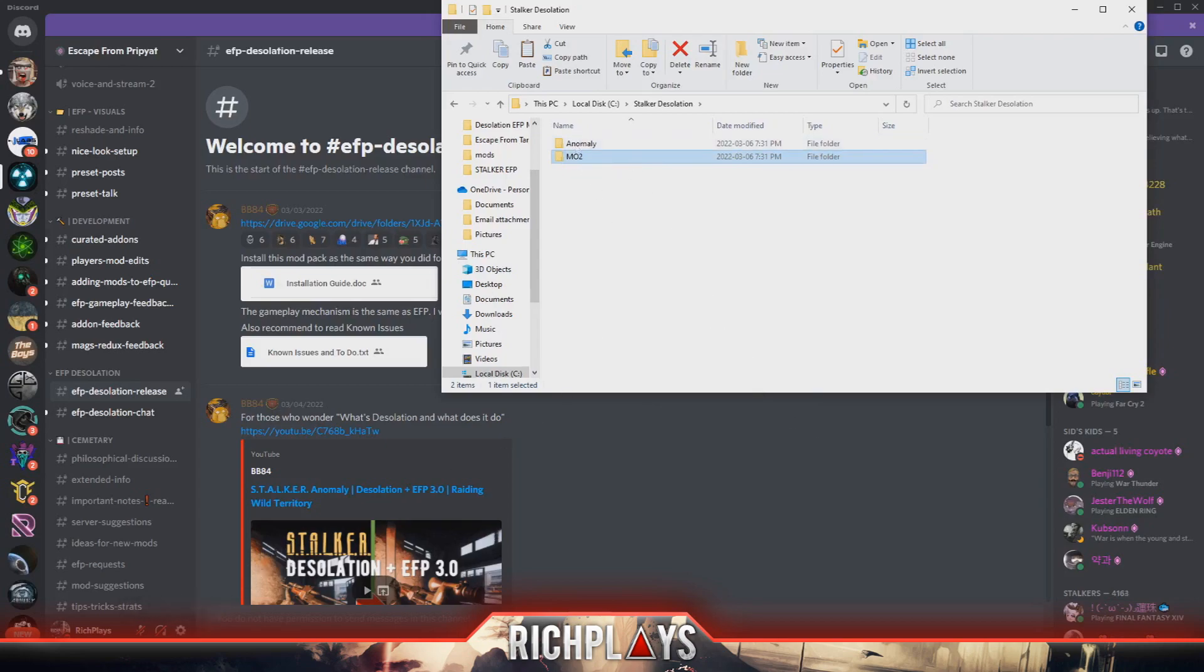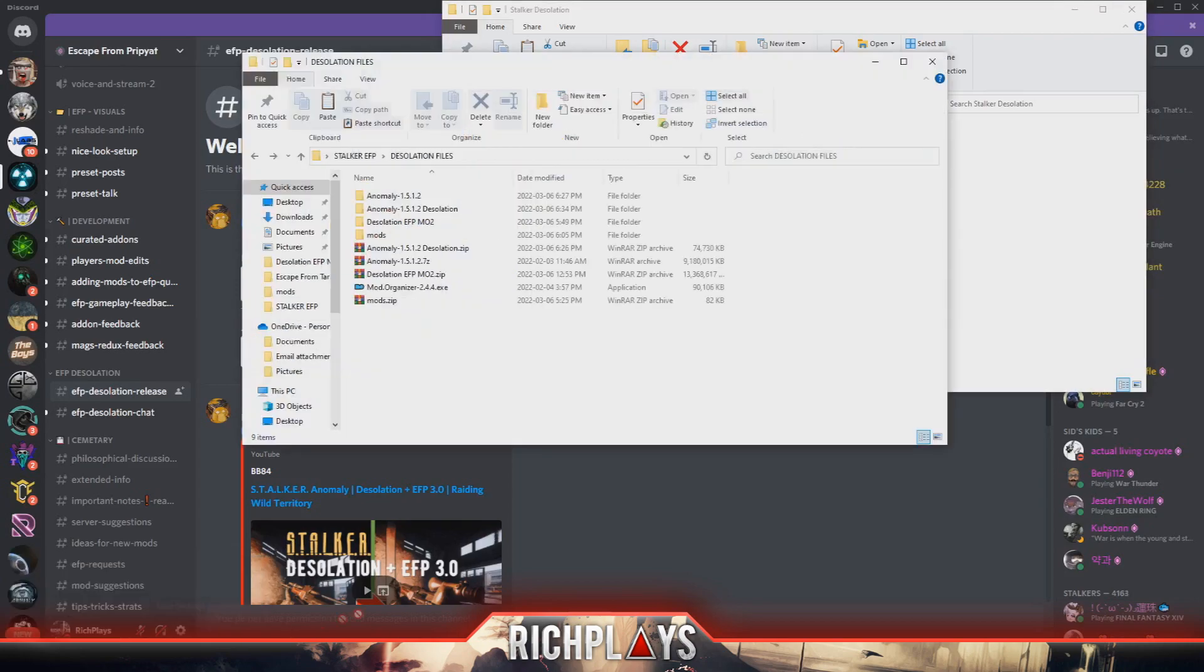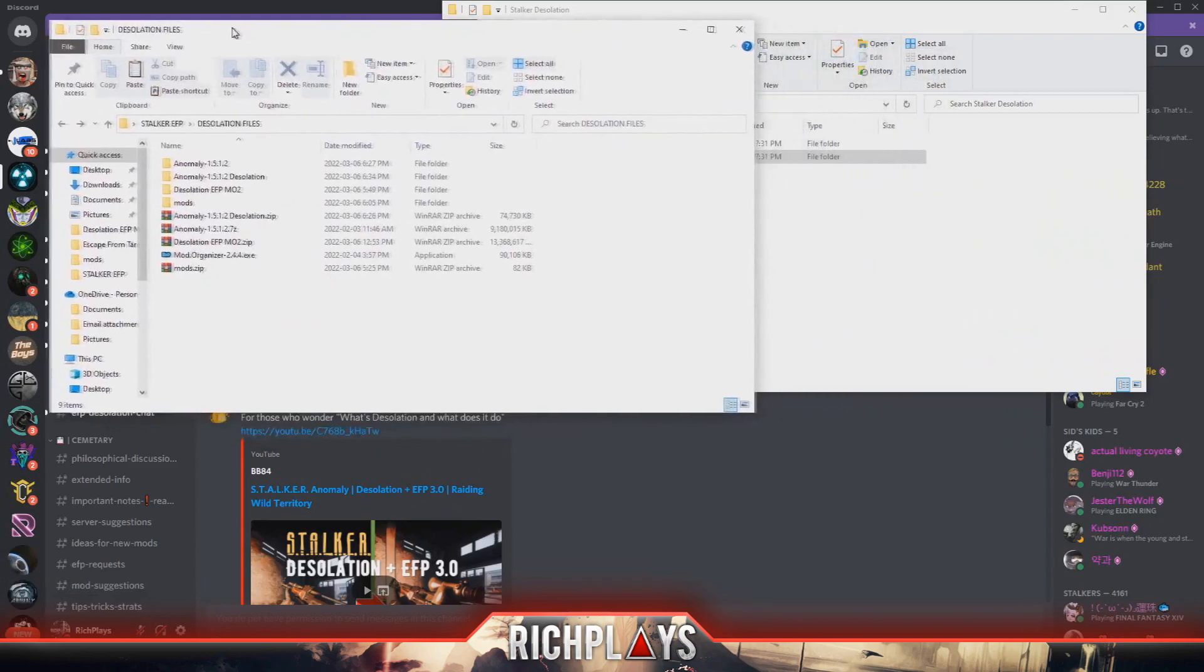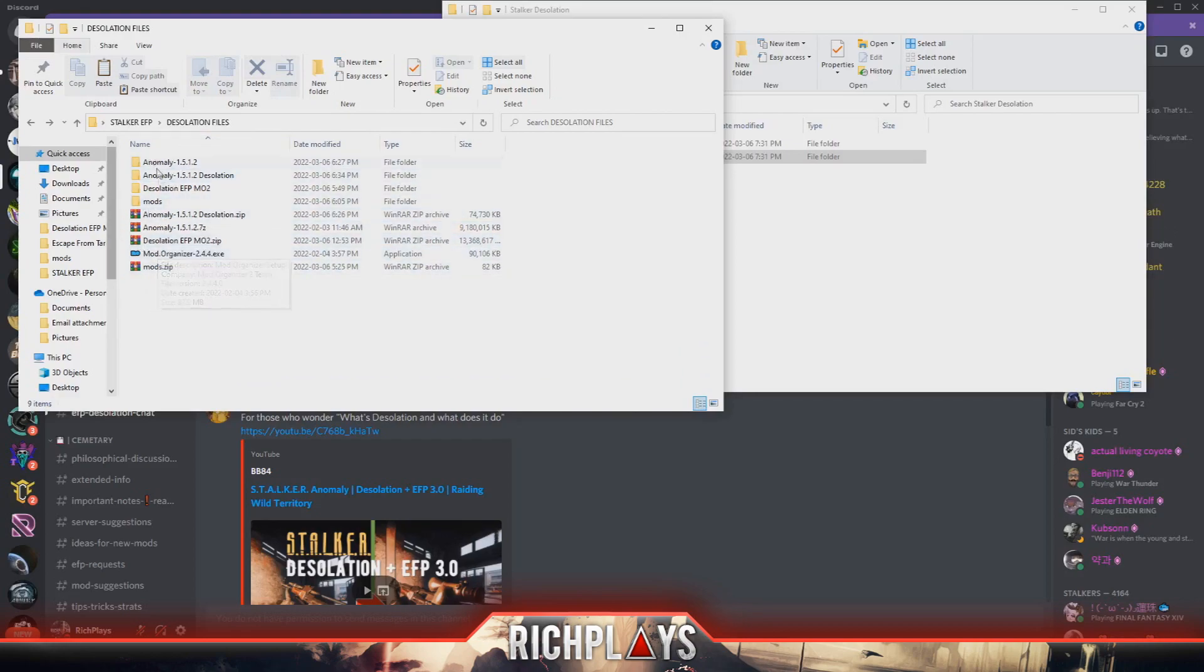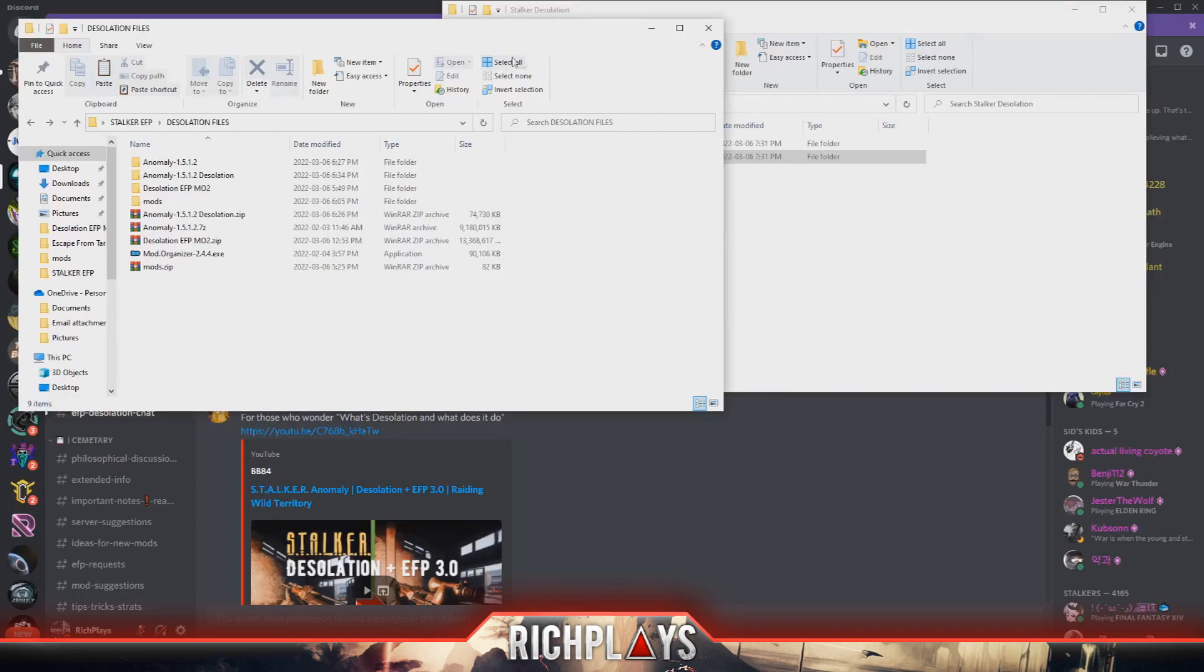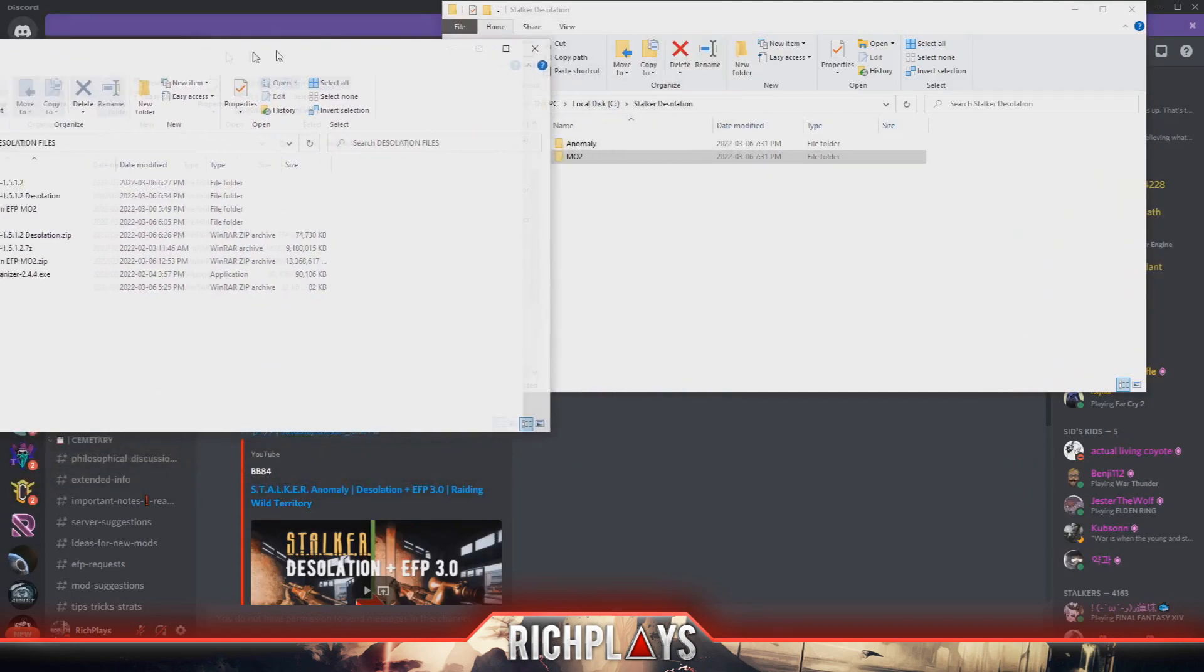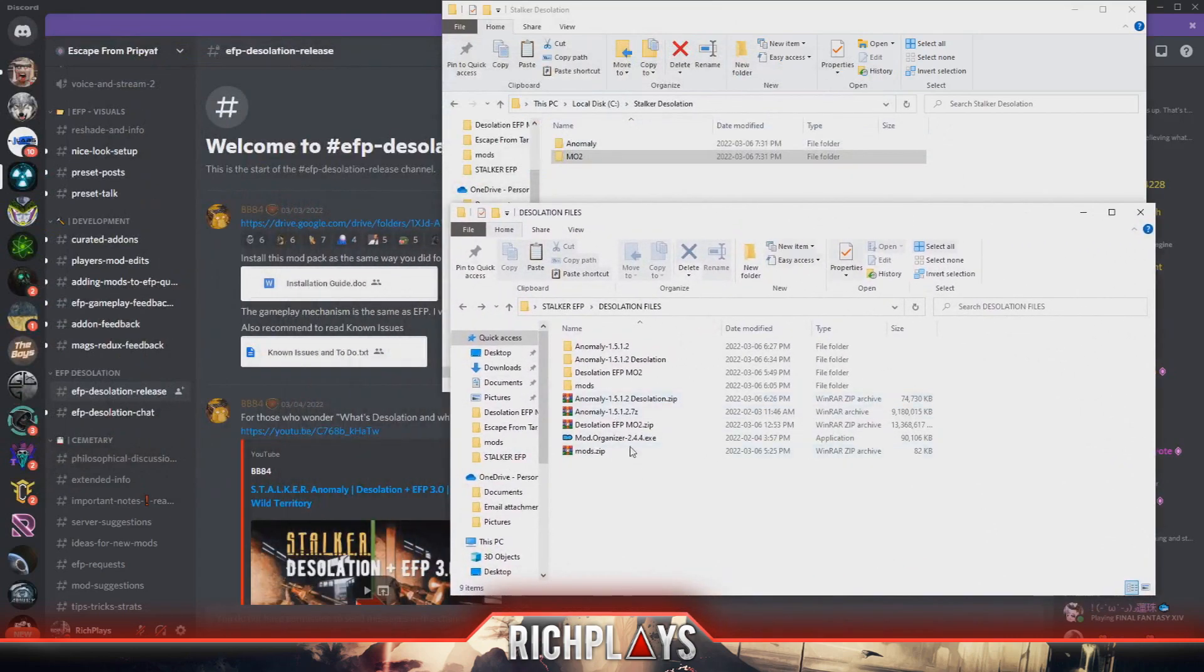Now that we have these two folders, we will go to where your Desolation files are downloaded, wherever you download your files to, and we will extract them all. Now I already have them extracted to make this video a little quicker, but once you guys have extracted the files you may resume the video and continue following along.